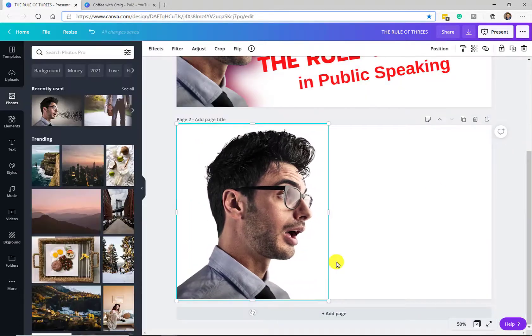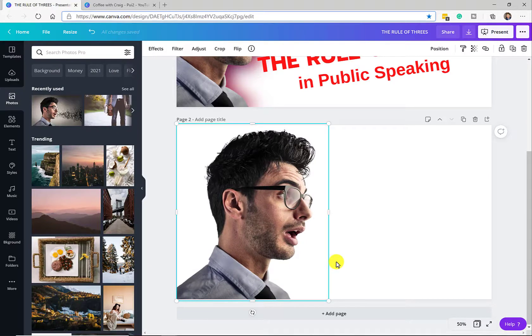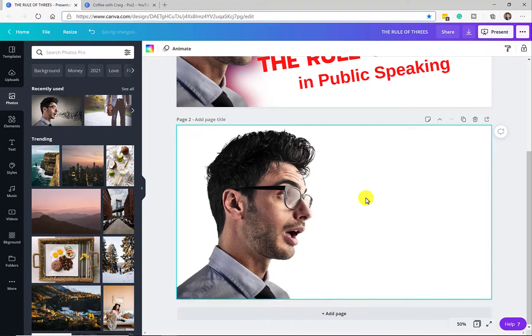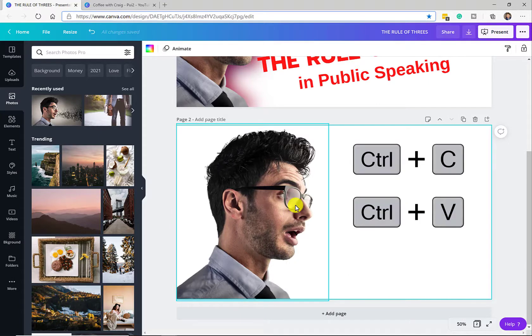So the next thing we want to do is to make a copy of this image. You can right click and do copy, or you can control C or command C, control V to create a backup image of that.